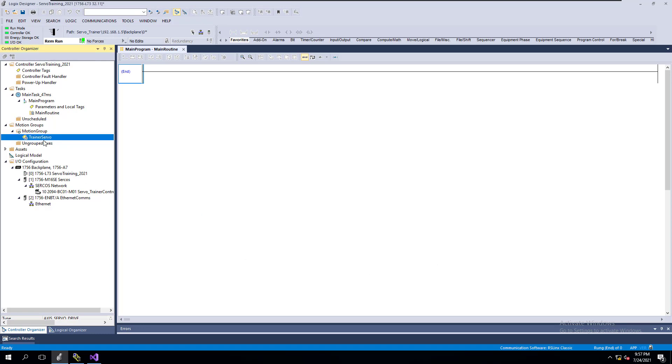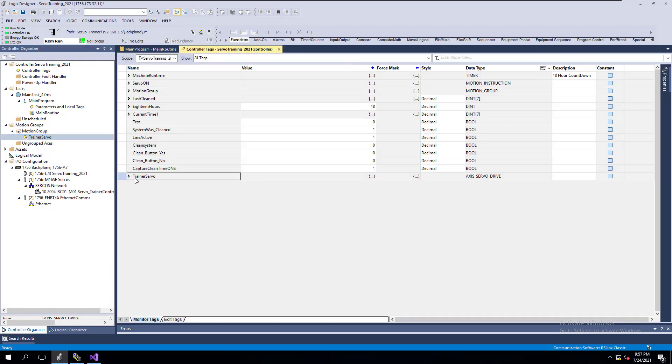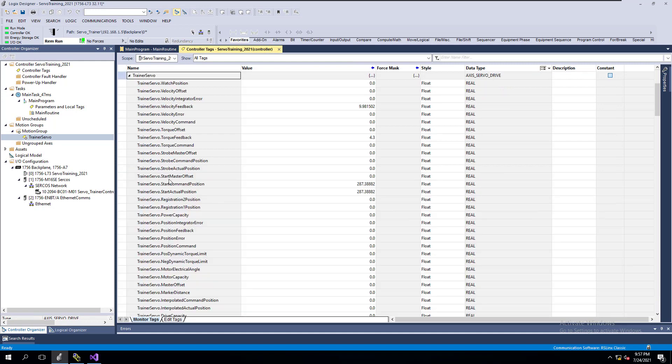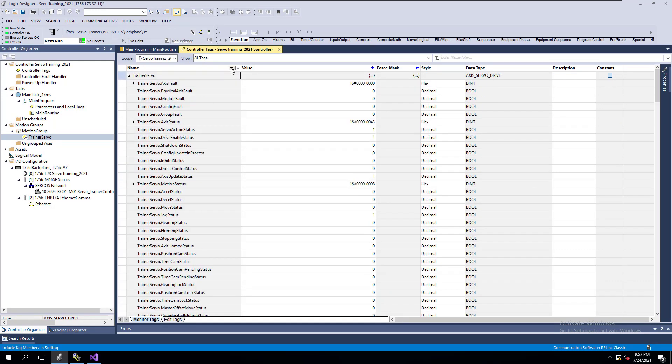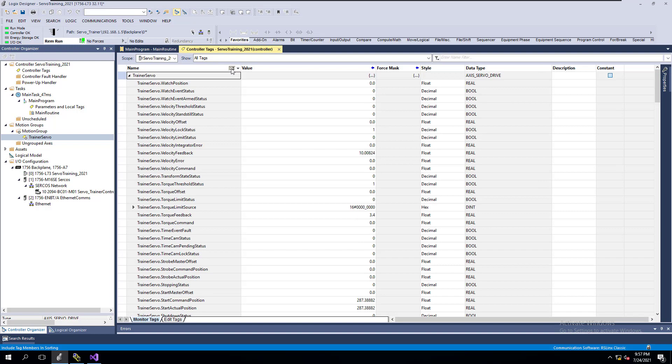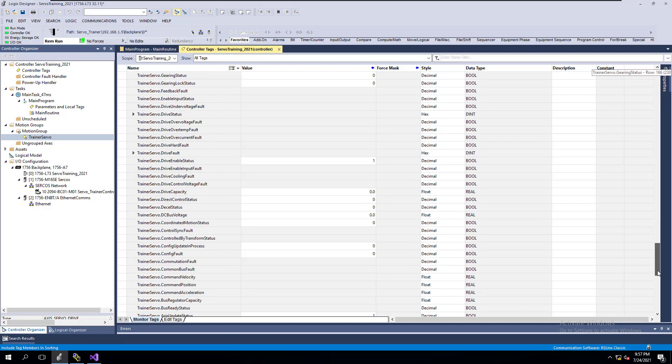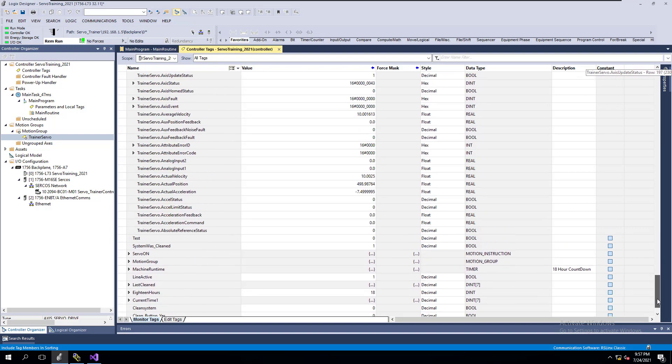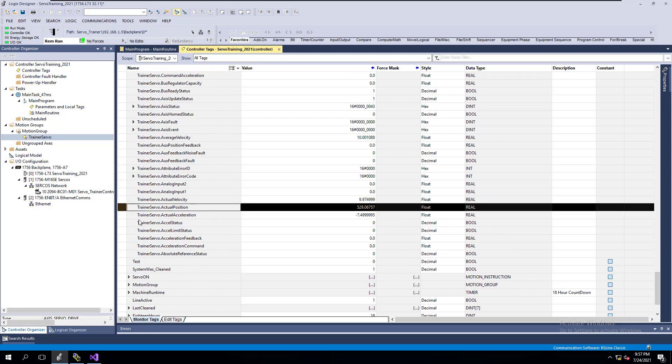So if I were to look at the actual properties of that axis drive, you could easily see that it actually is running. Come right here and we go all the way down to our axis and you can see that the actual position is spinning.